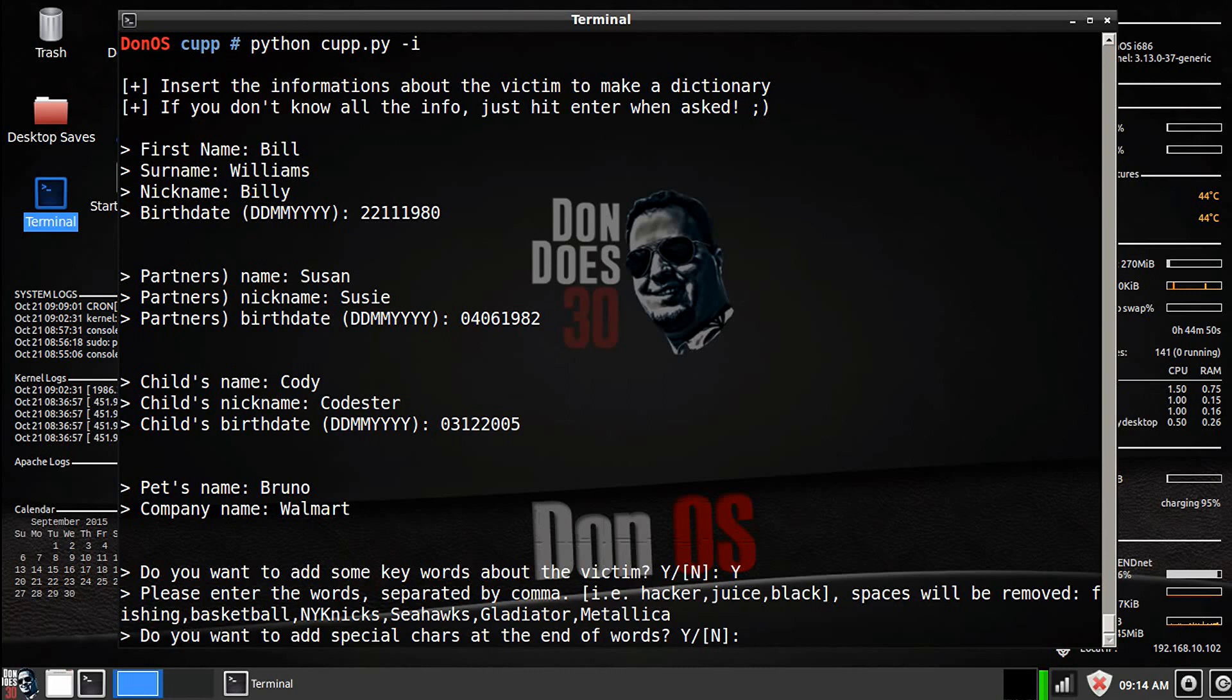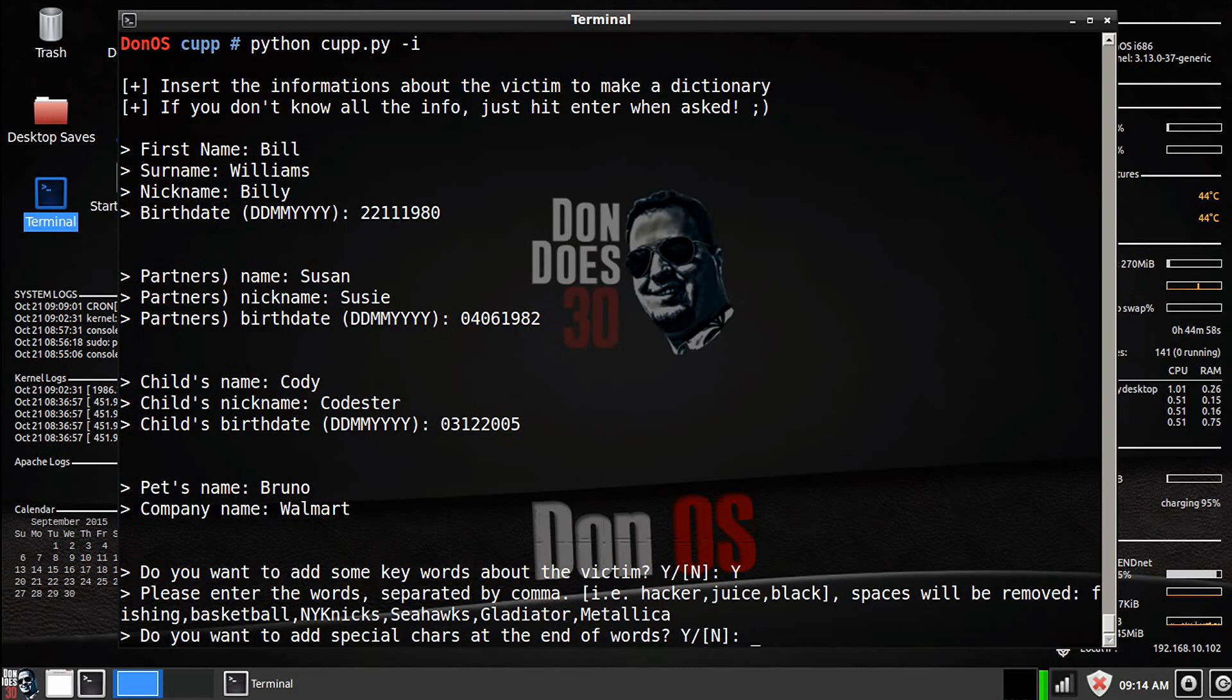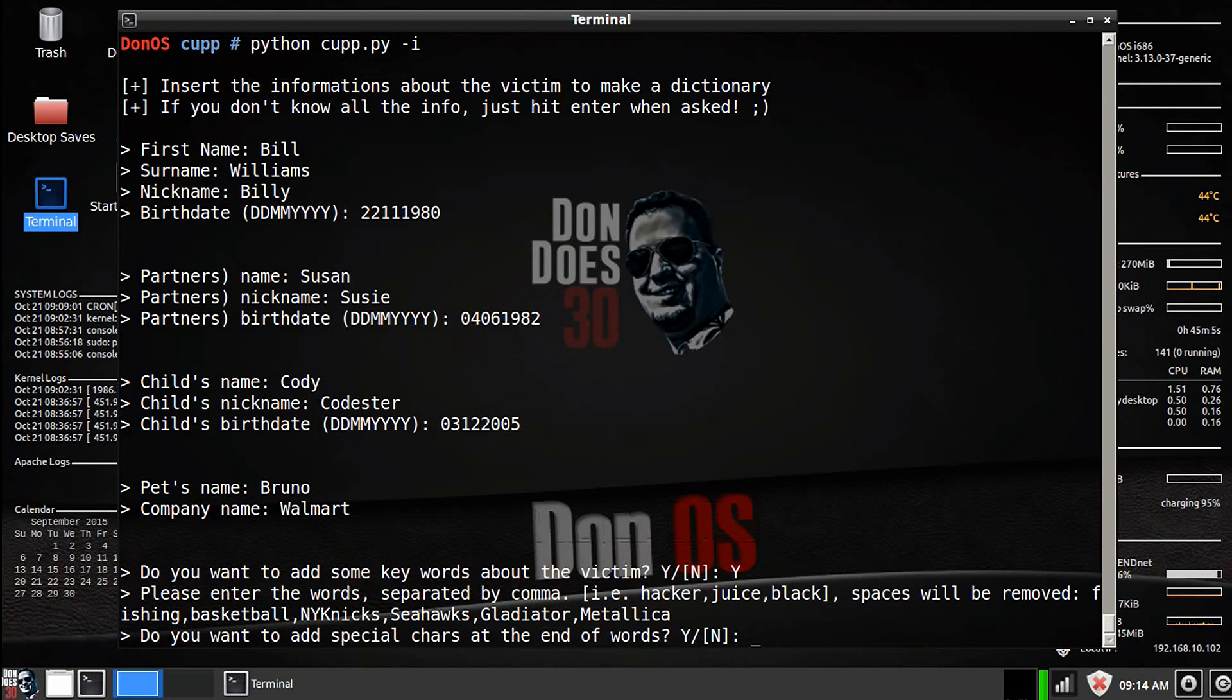Do you want to add special characters at the end of words? Now some sites require that you use special characters like the ampersand symbol or the exclamation point. So you can add words, or you can add special characters, you might not want to if the site doesn't require it, or even better if the site does not allow it.